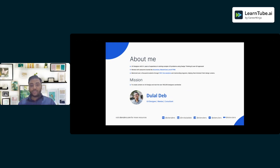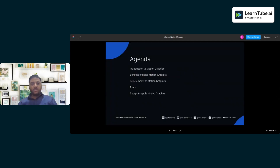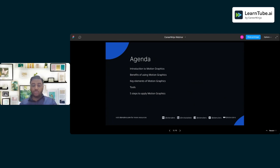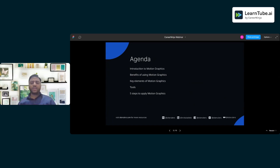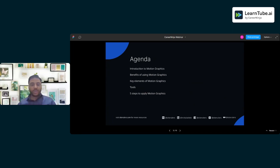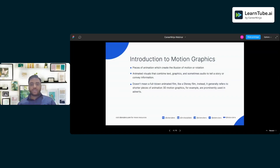Once again, guys, welcome to the session. Let's see what we have for today's agenda. We'll be covering a few basics: what motion graphics is, certain benefits and why we need it, key elements and where you can apply motion graphics, certain tools you can use to create motion graphics, and at the end I'll also share my five specific points on how you can start learning and applying motion graphics.